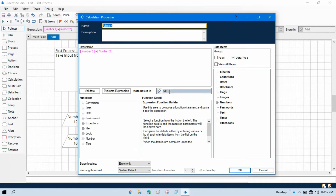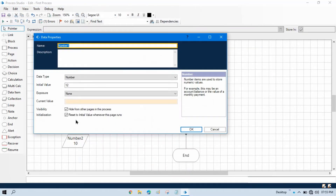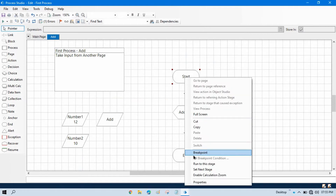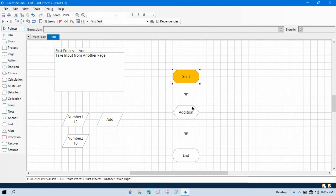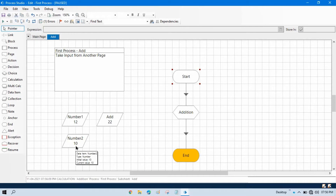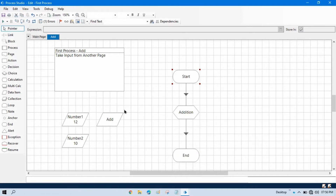Here I have a calculation stage where I am performing number one plus number two and storing the result in 'add'. Currently in this data item we are passing initial values. Let me step into and run this — it will take values from the data items, add them, and store in the 'add' data item.